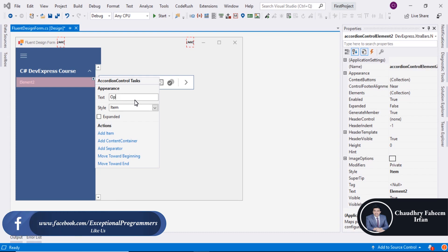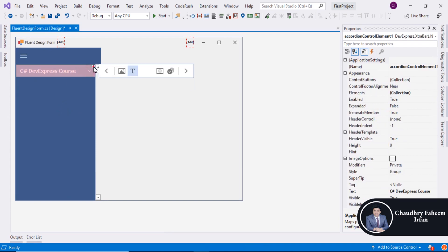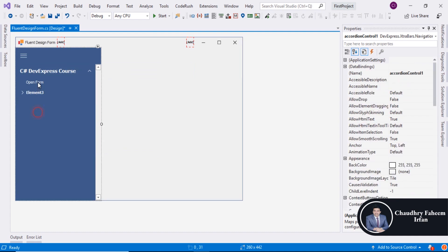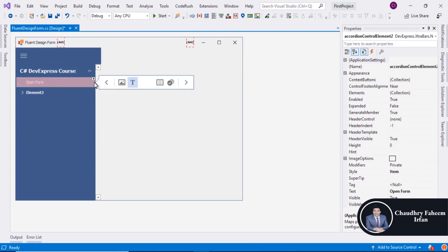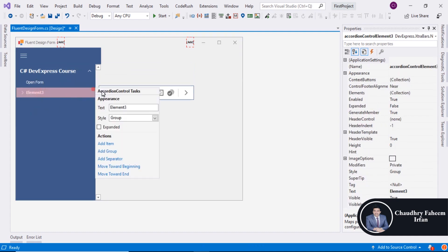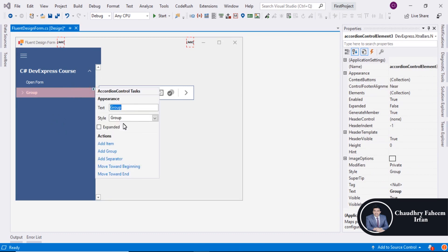Open form, you can also add group like add group. Change the name like group and inside the group you can create another link or button, that is for example one or this is the group name.